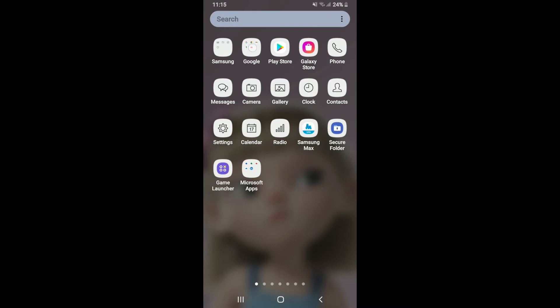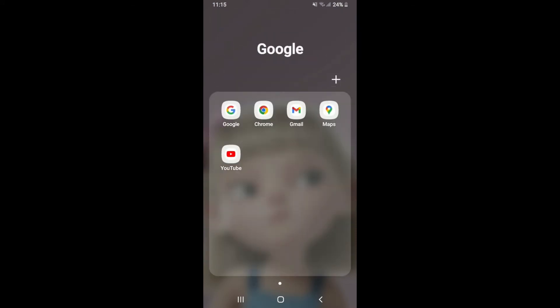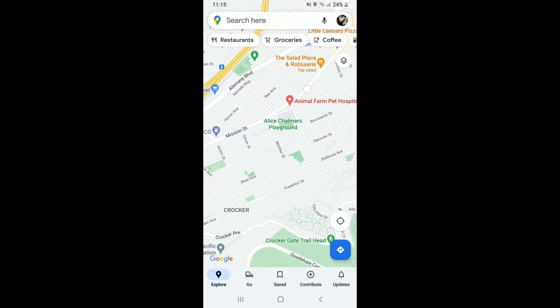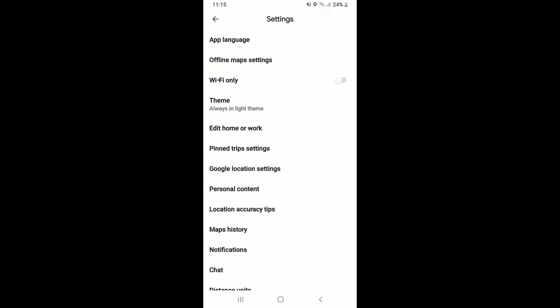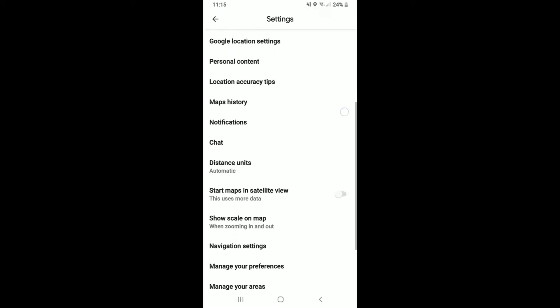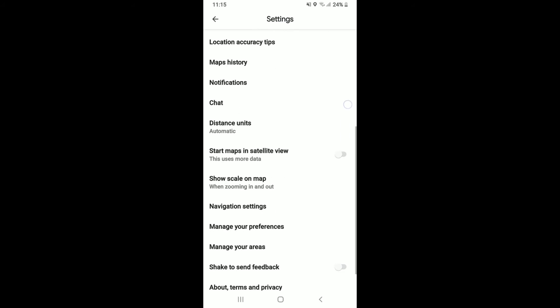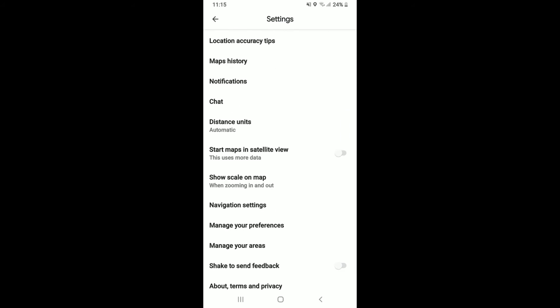First of all, start off by tapping to open the Google Maps application from the app drawer. Once you do that, from the main home page or the explorer page, tap on your profile image at the top right-hand corner. Select Settings from the expanded menu. Now in the Settings menu, scroll all the way down until you see the 'Start Maps and Satellite View' option.